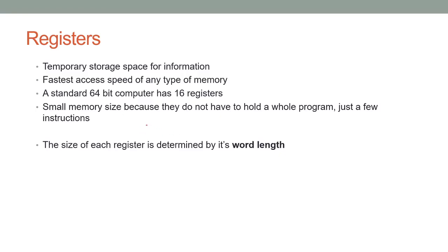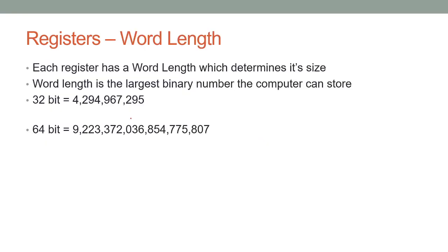Saying that, its size is determined by something called its word length. Of course, I've just said it's not a very large piece of data. It doesn't look like that when you see the next slide. So, the word length is the largest number a computer can store in its registers. If you have a 32-bit computer, these are computers that were popular 10, 20 years ago, you're going to have 4,294,967,295 as your largest number.